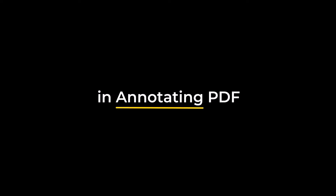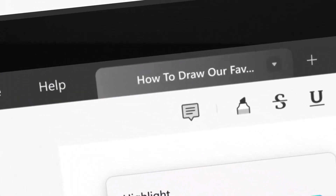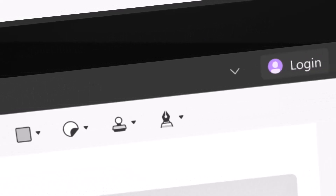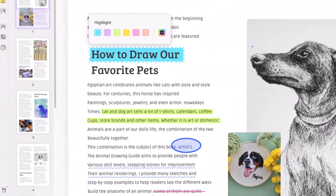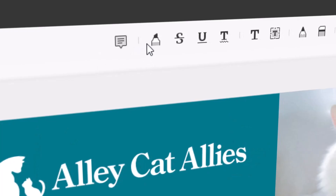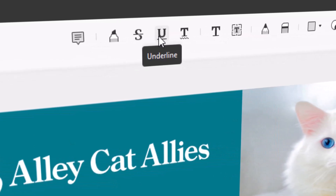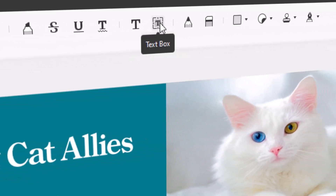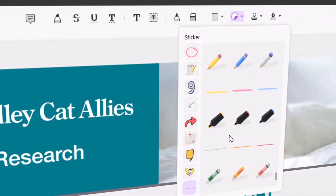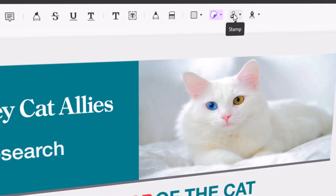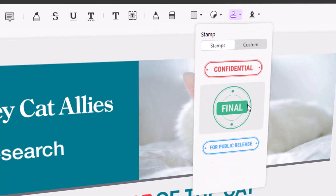UPDF allows users to view and annotate PDF files. When a user wants to remark but does not want to modify the entire file, annotation might be useful. UPDF will provide you with a robust PDF annotator. You can efficiently add comments, highlight text, underline, strikeout, box text, and add sticky notes in your PDF. Furthermore, they offer 100+ different stamps and stickers to choose from and add to your PDF. You can also make and add your own custom stamp.